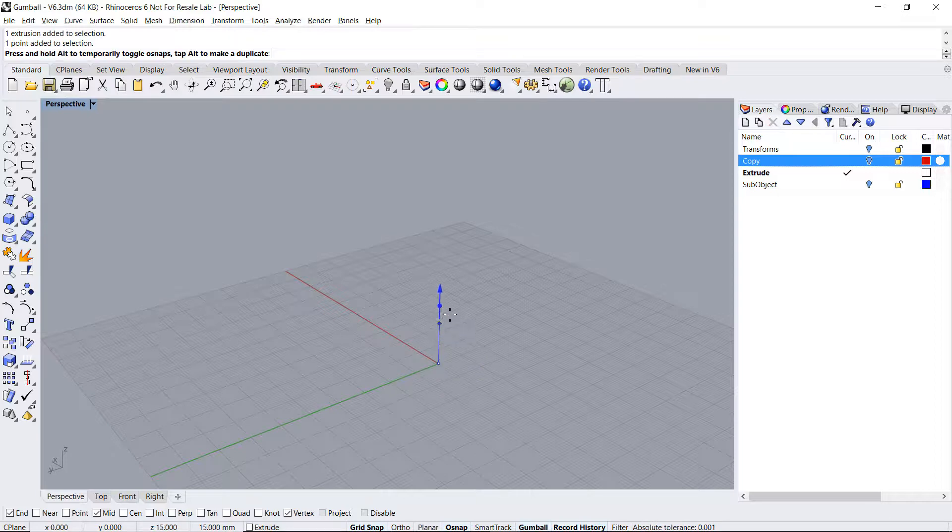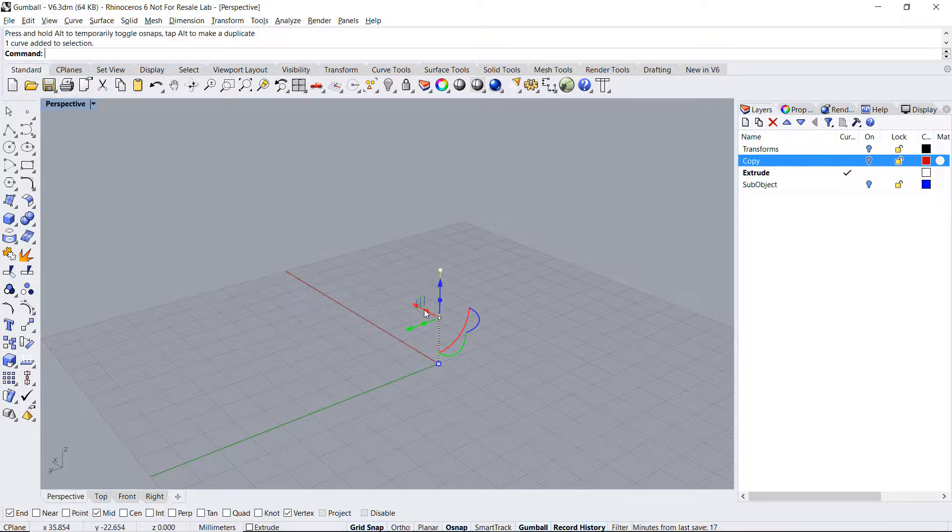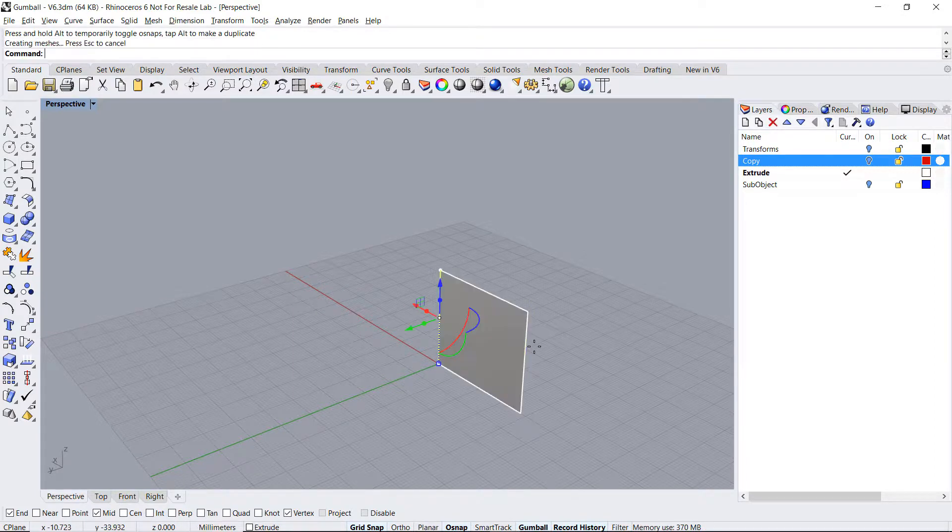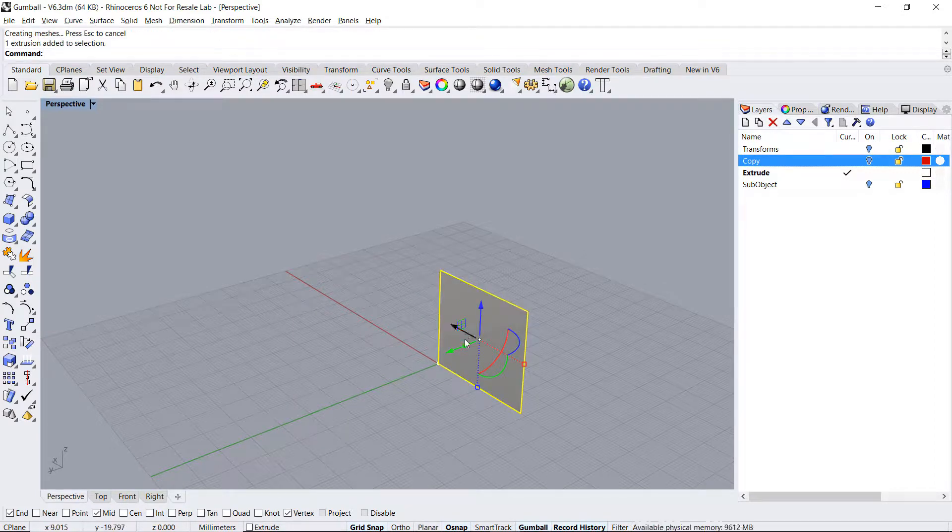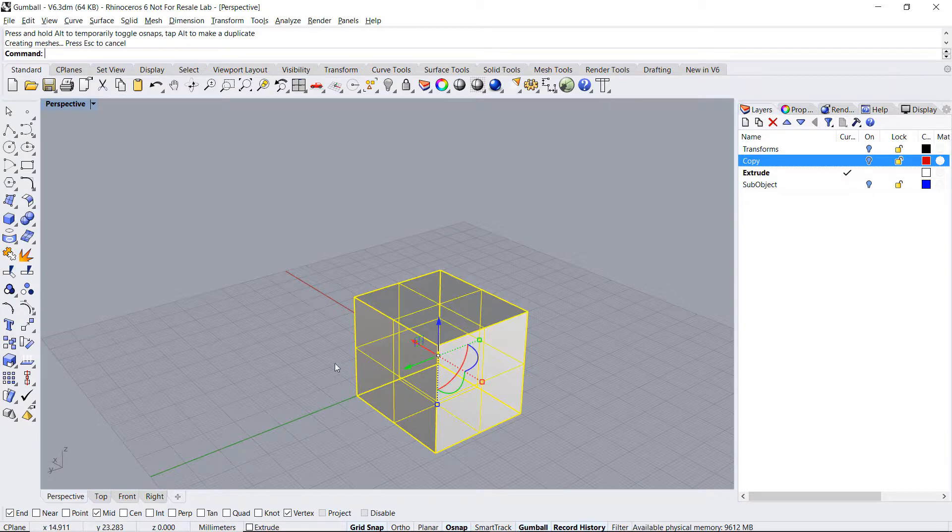By pulling on it, I'll extrude a point into a line, a line into a surface, and a surface into a solid. Let's try that again.